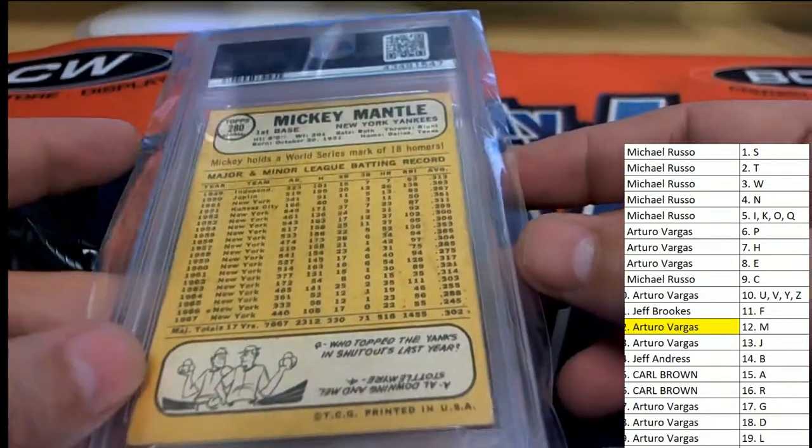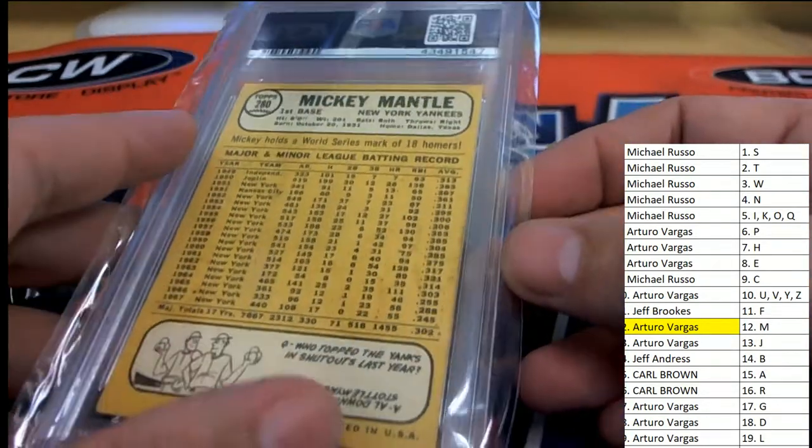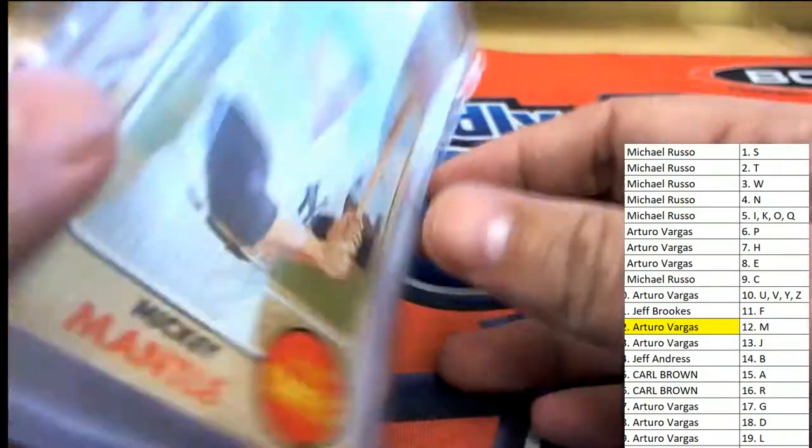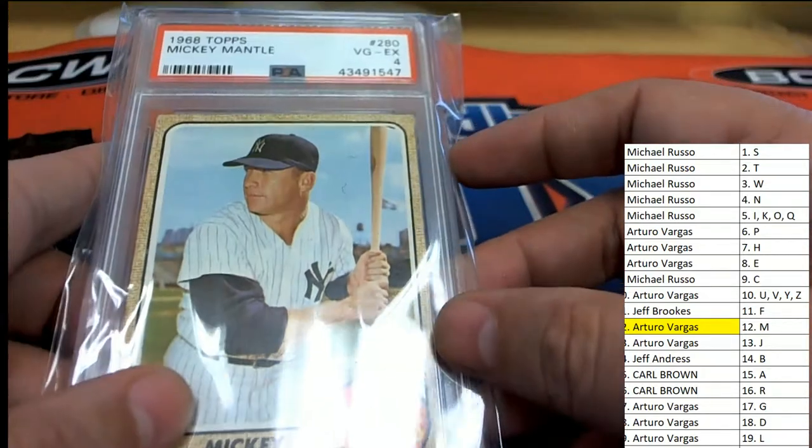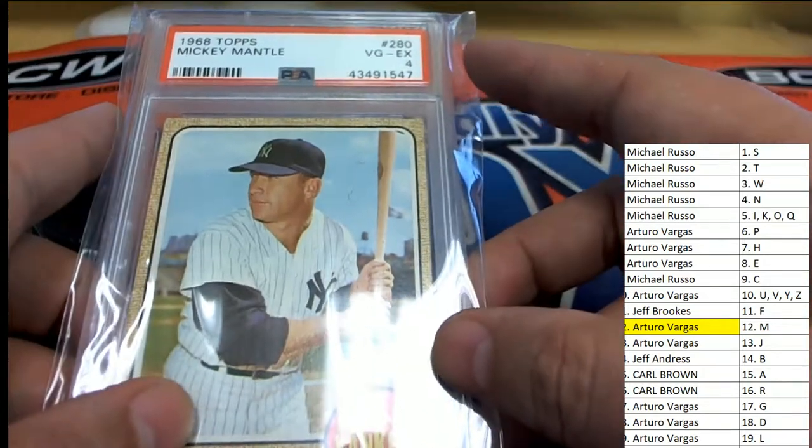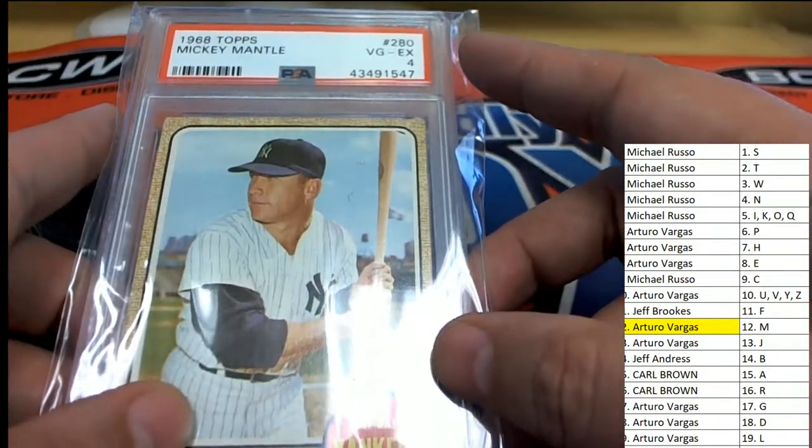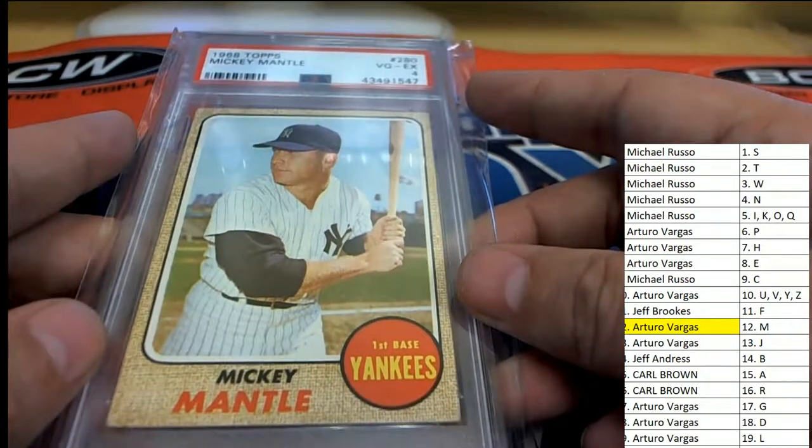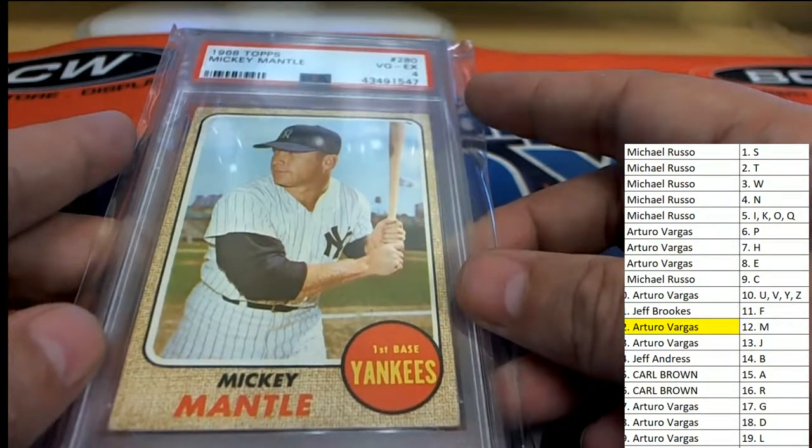1968 Topps Mickey Mantle graded with a four. 4. 4. 5. 5. 4.